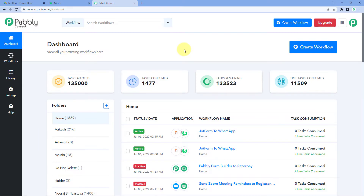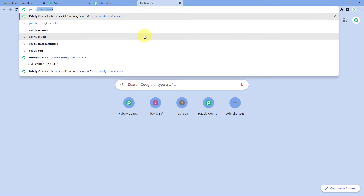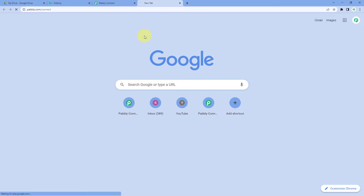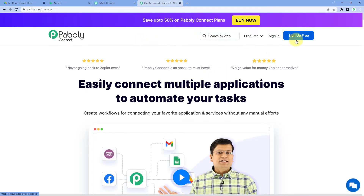As you can see, we are on the Pabbly Connect dashboard. To reach this dashboard, go to your browser and search for pabbly.com/connect. After reaching the landing page, click on Sign Up Free to create your free Pabbly Connect account in just two minutes, or if you already have an account, just click on Sign In.